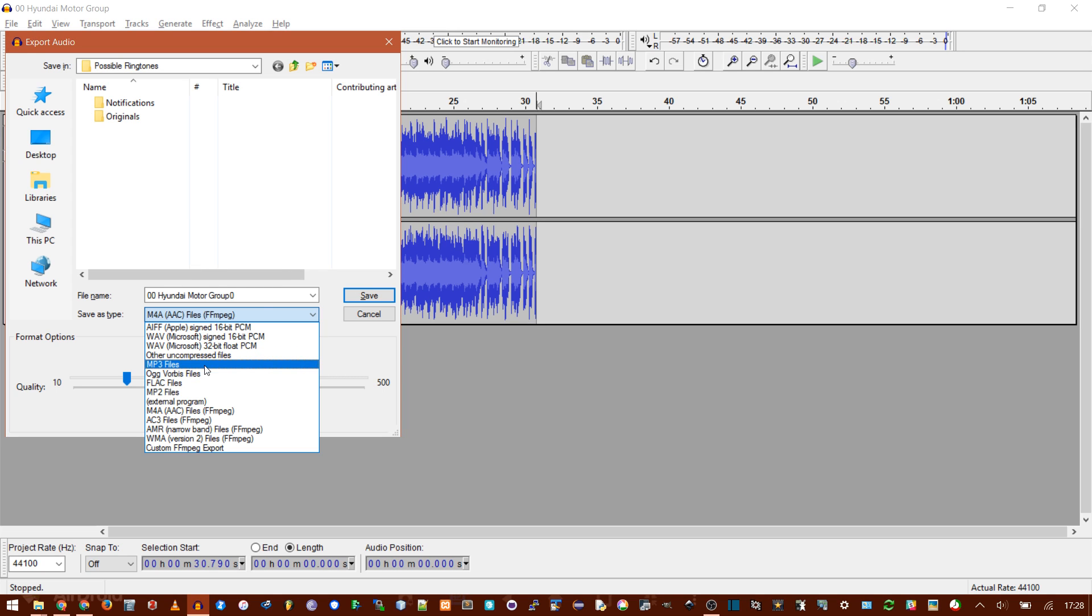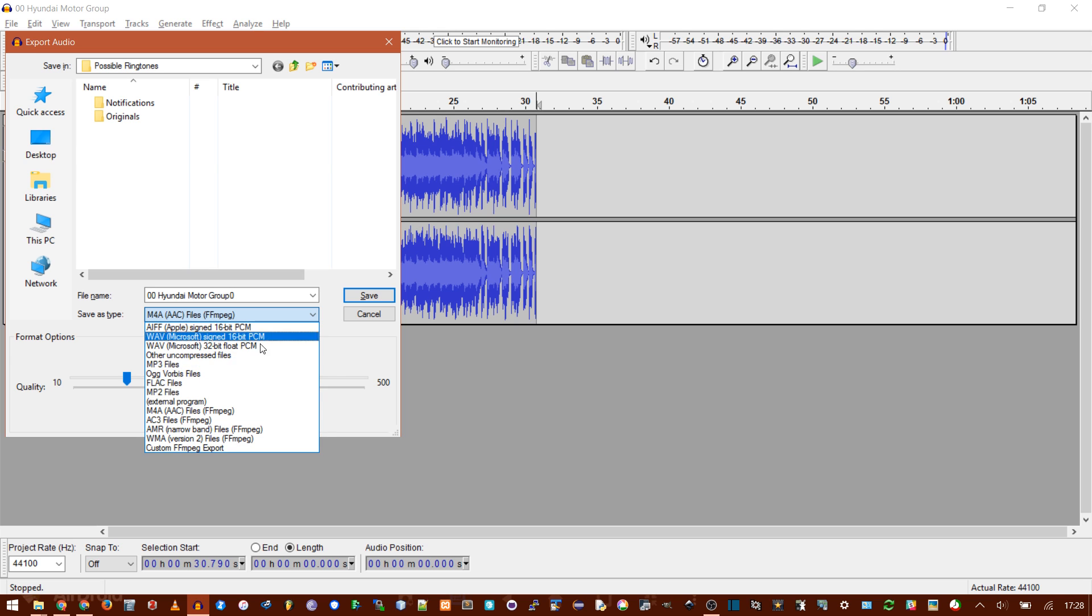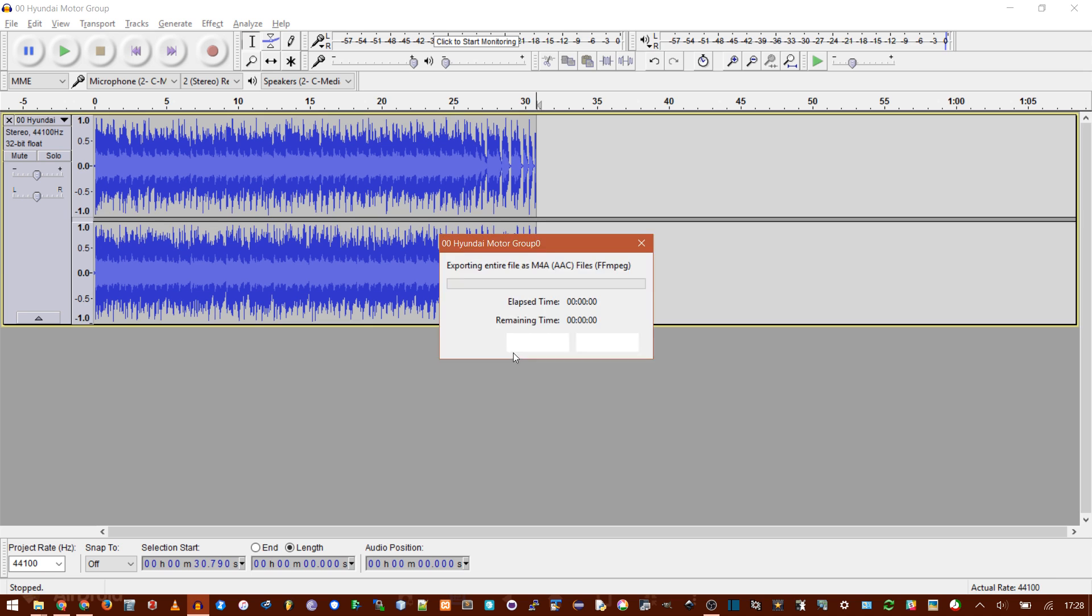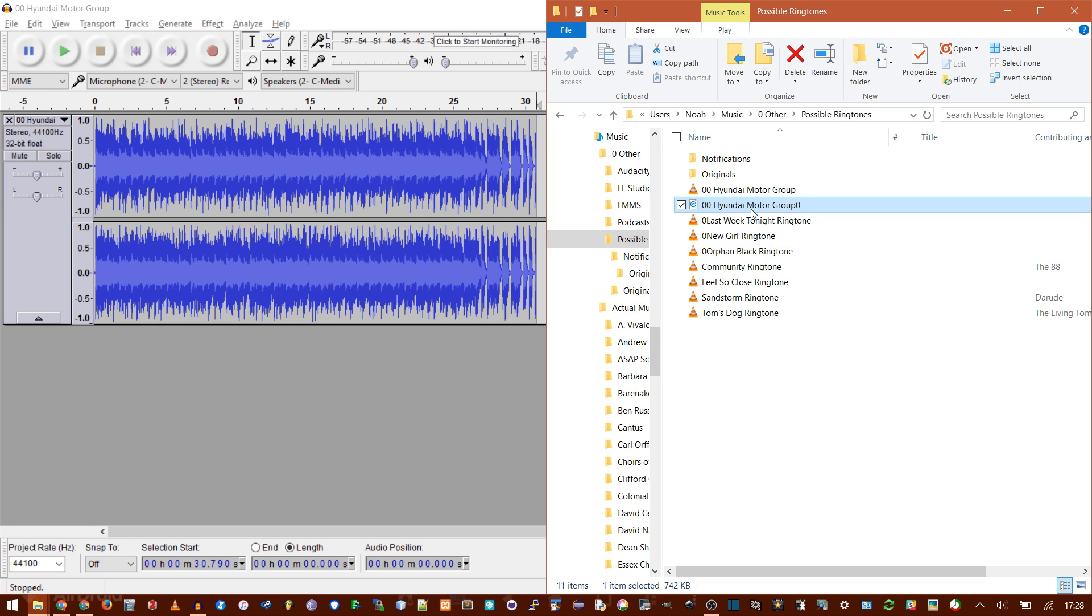but you need to download the lame encoder if you want to be able to export MP3 files. I have a video on that. Or you could just choose any of these other options that your Android phone recognizes. And then you just click save, say OK, and that new file will be here and we could easily drag it to the phone.